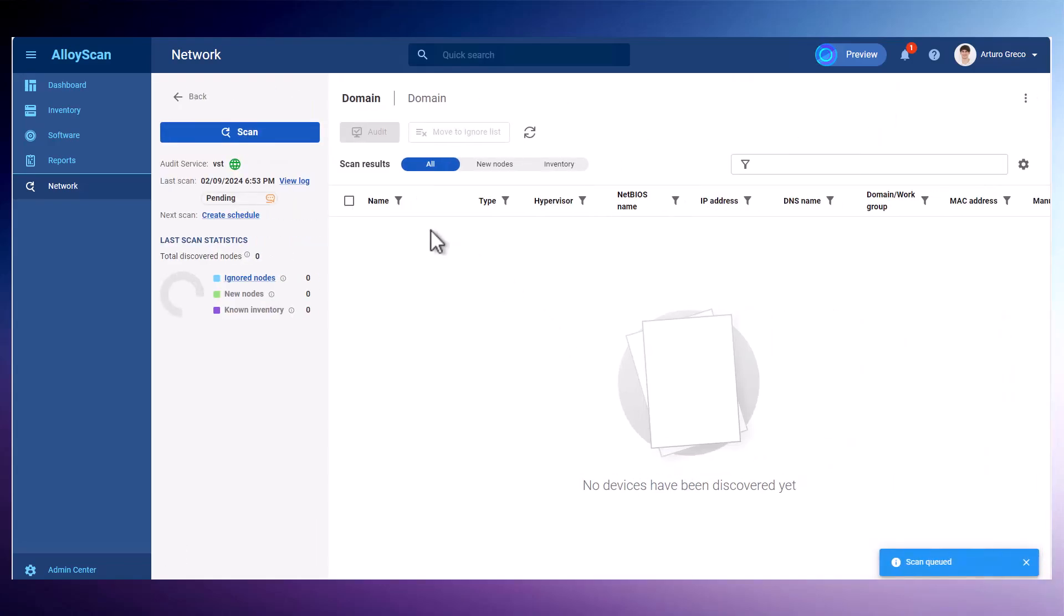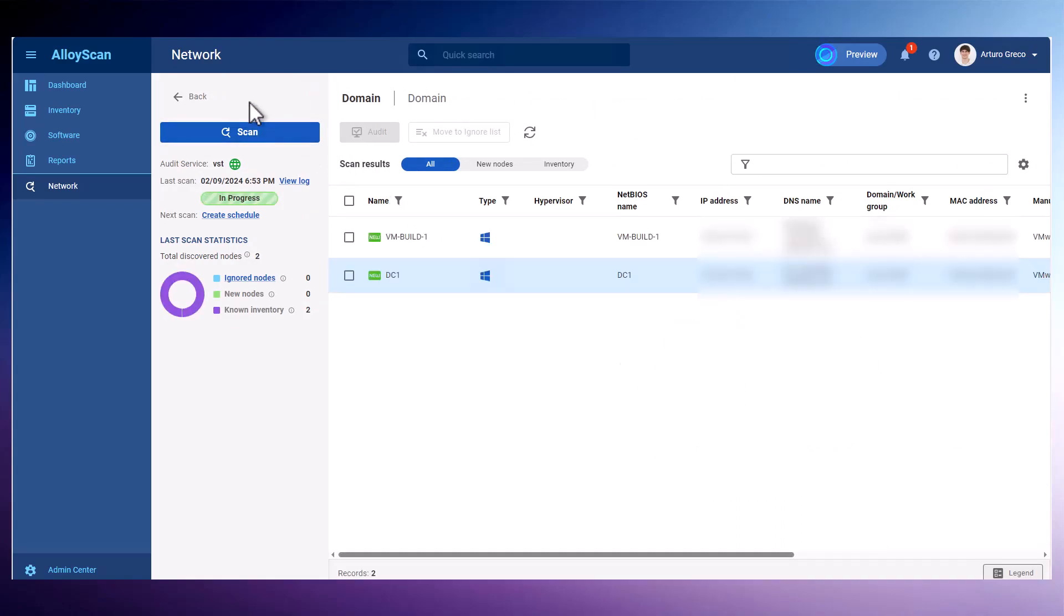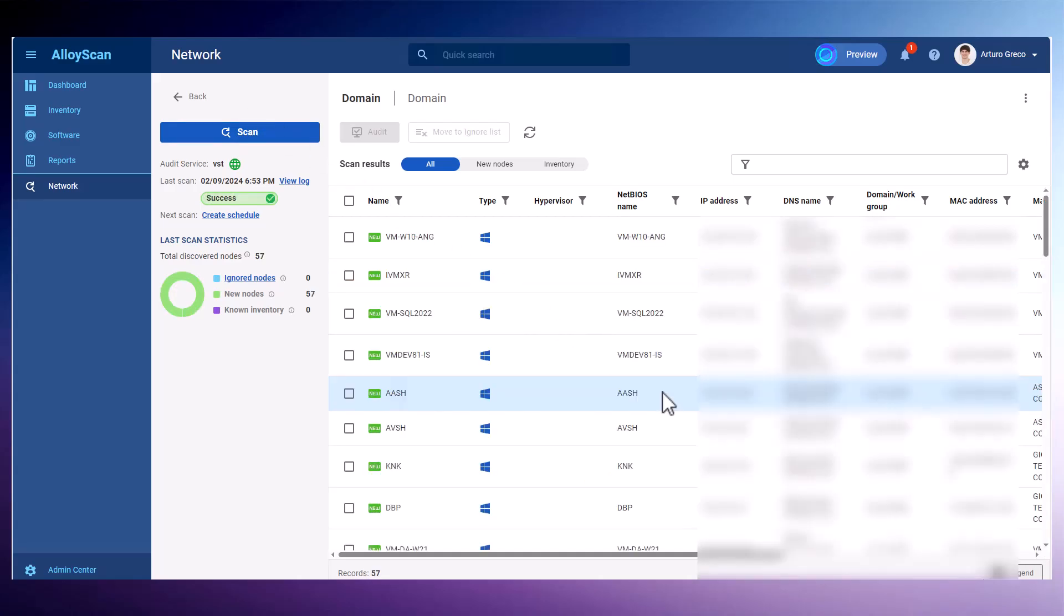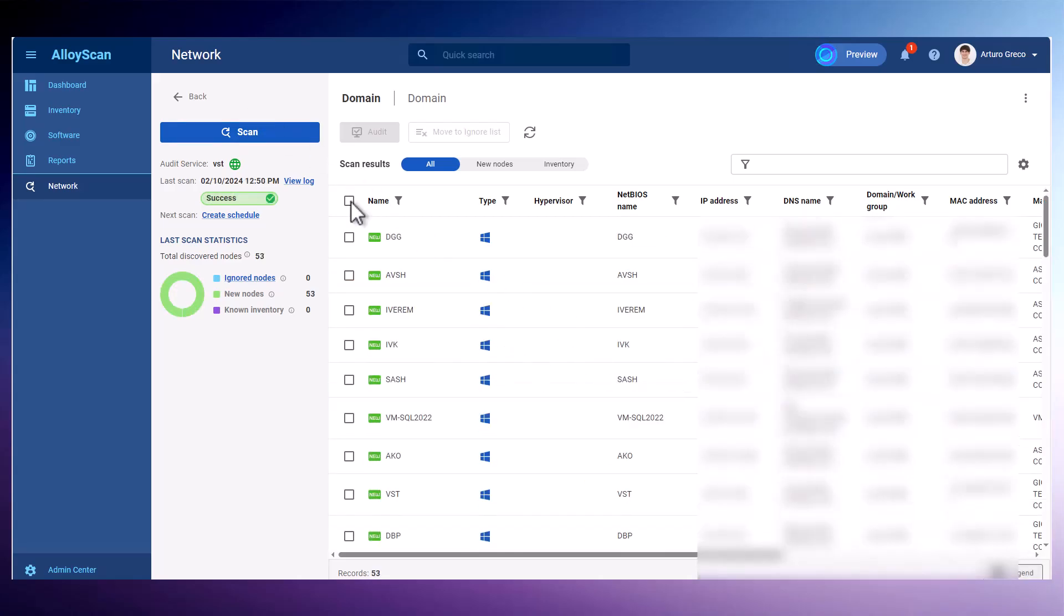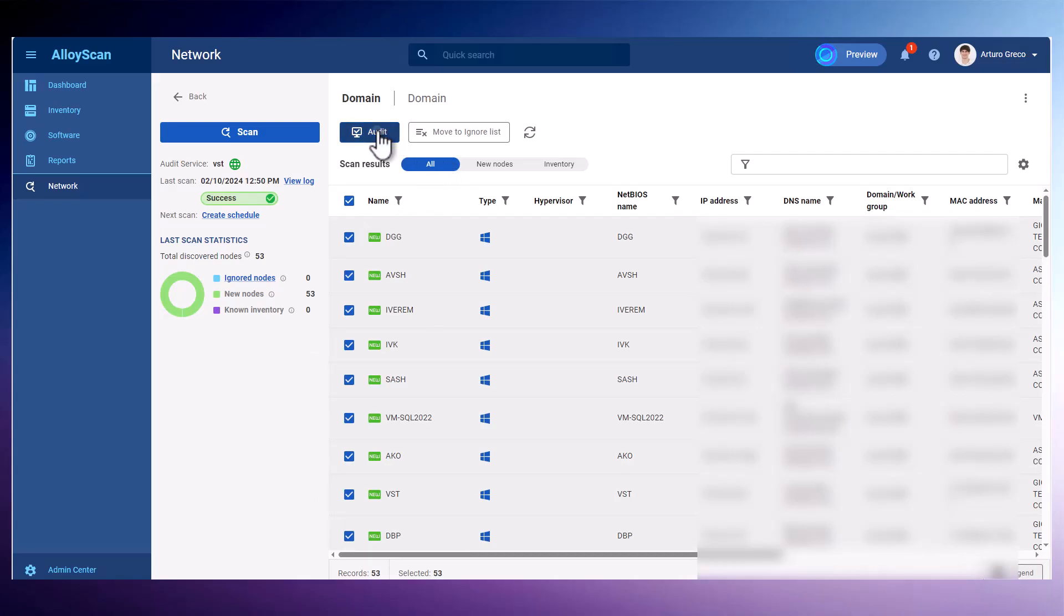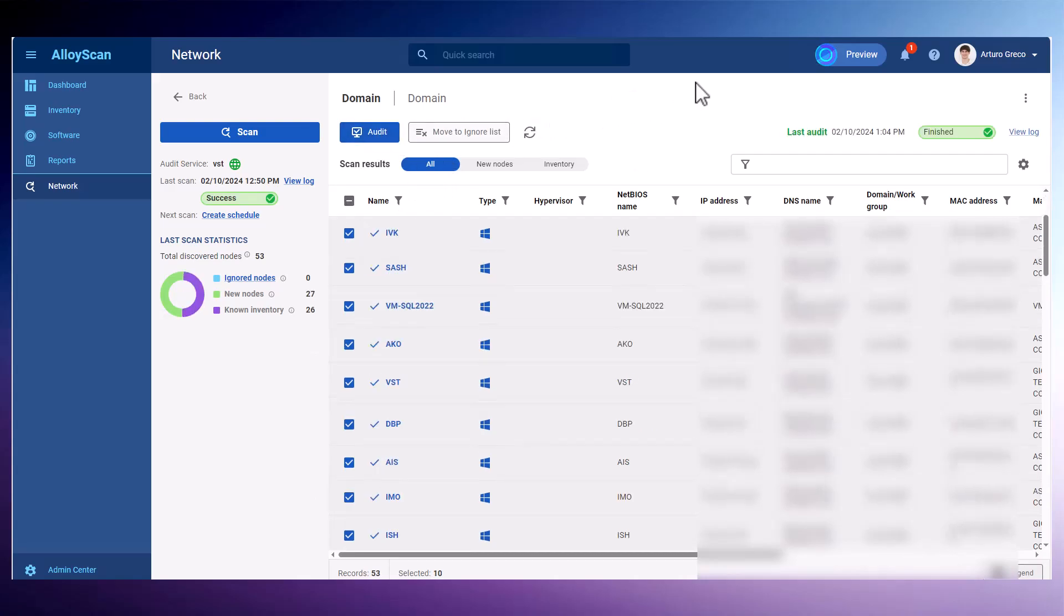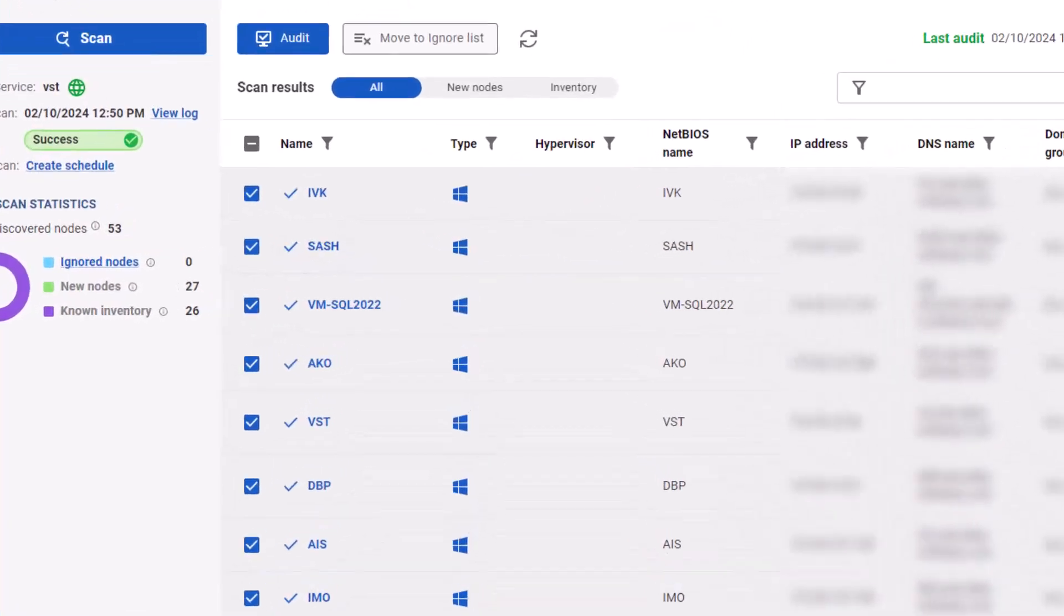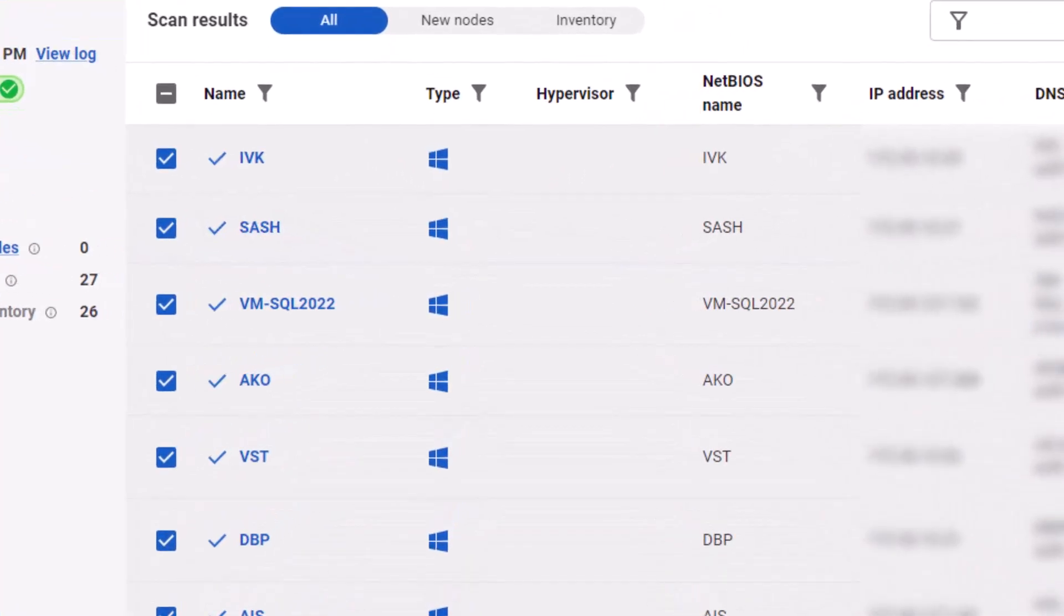Once the segment is configured, initiate an automated network scan to identify various IP-enabled devices on the network. After the scan is complete, select the devices you wish to track and run a detailed audit. It's like giving them a VIP pass to your IT Inventory Club, where they're neatly organized into predefined or custom groups.